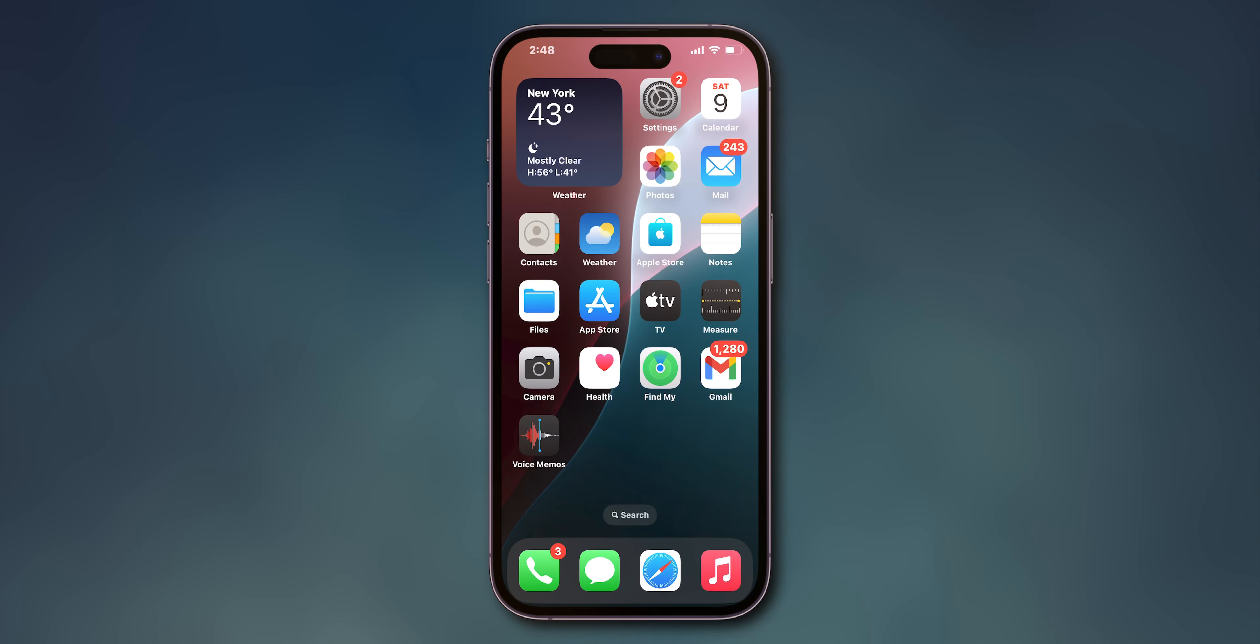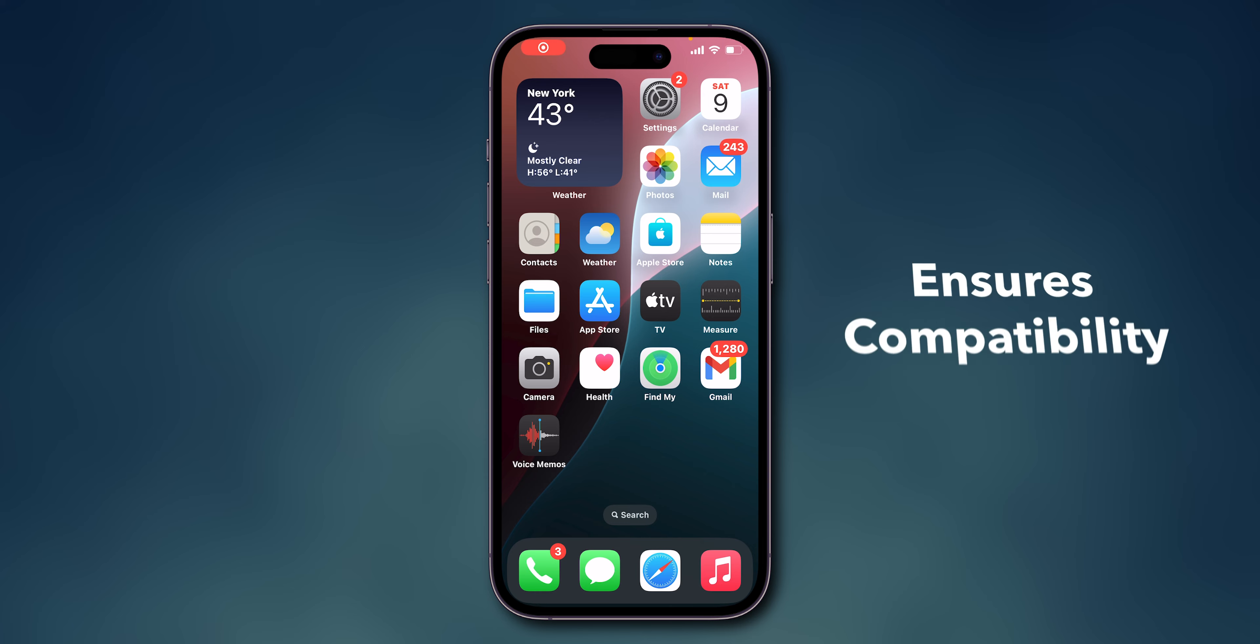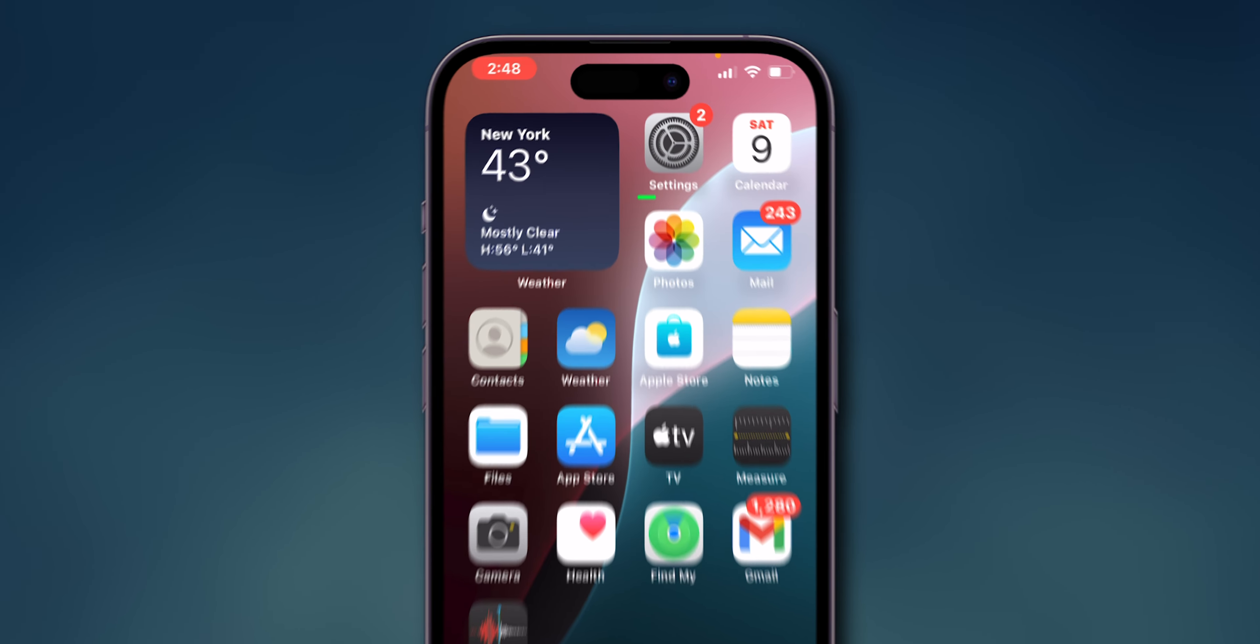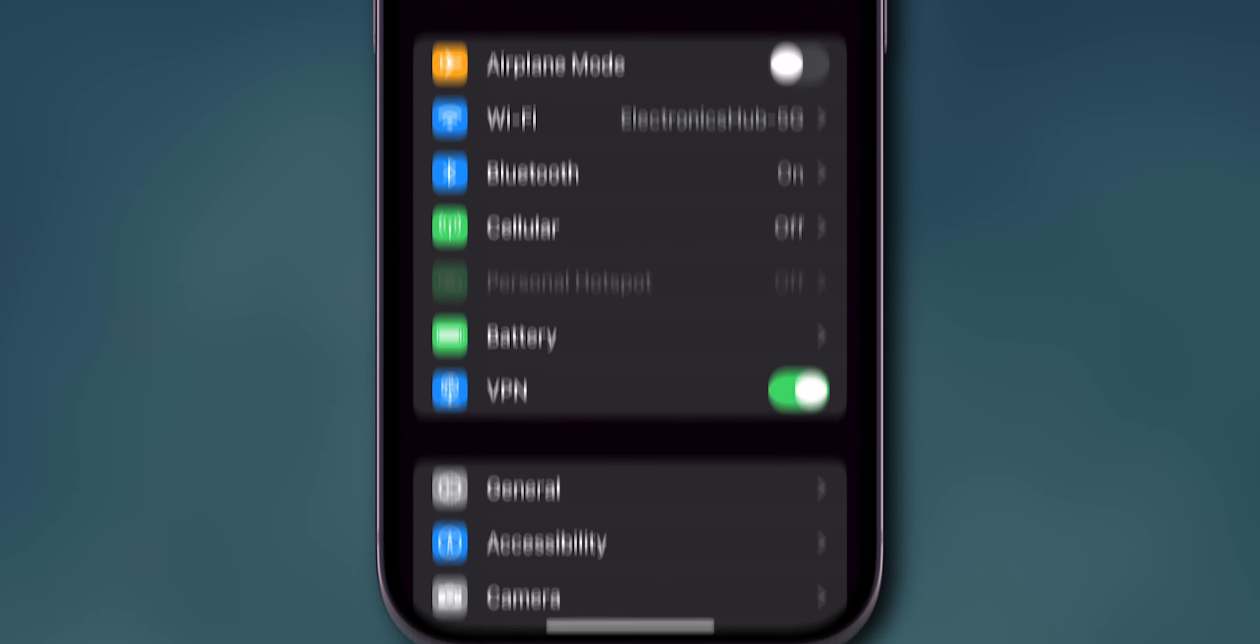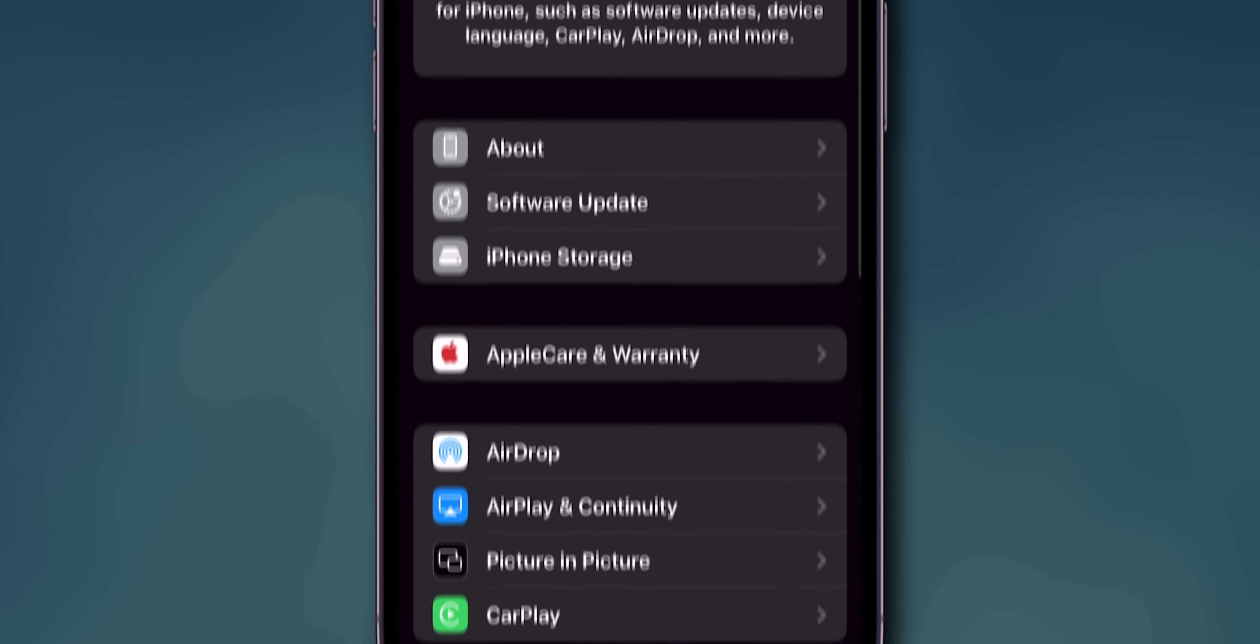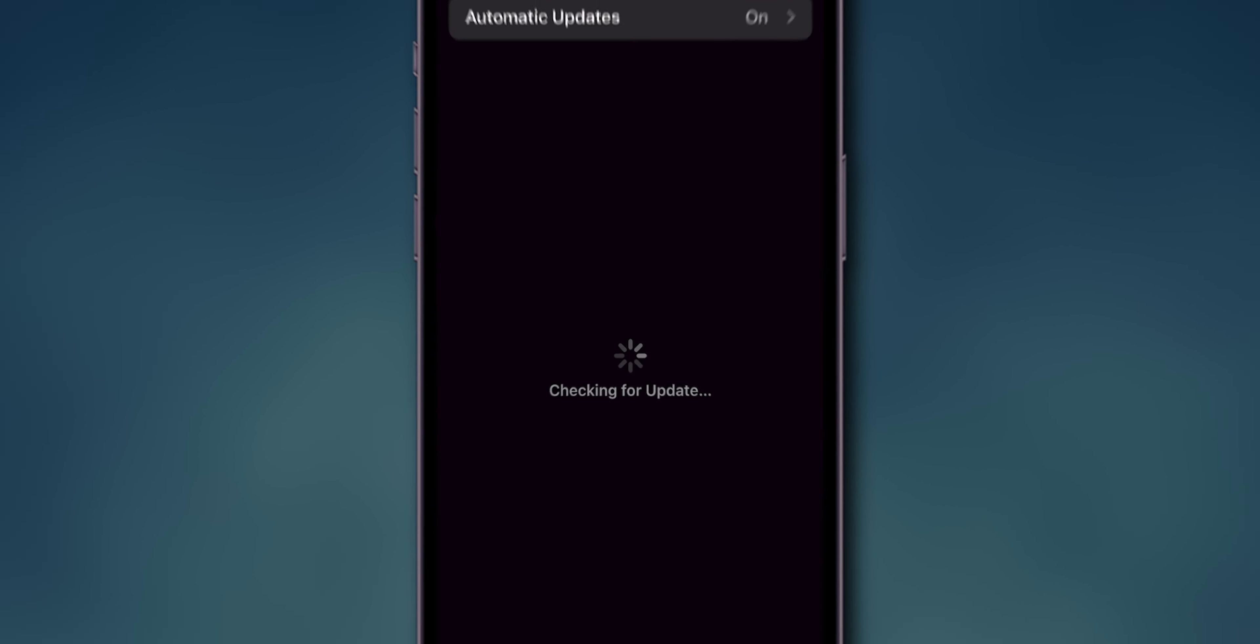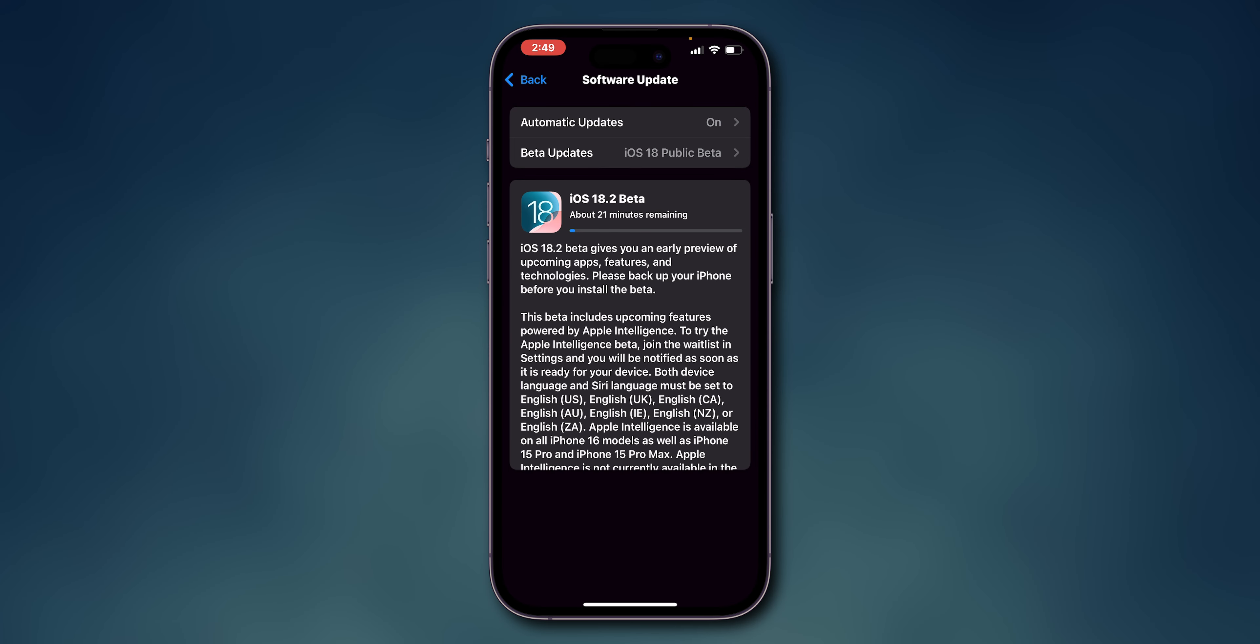Update iOS. This keeps your iPhone updated, ensures compatibility, and can fix known bugs. Navigate to Settings, scroll down and click on General. Next, click on Software Update. If an update is available, tap Download and Install.